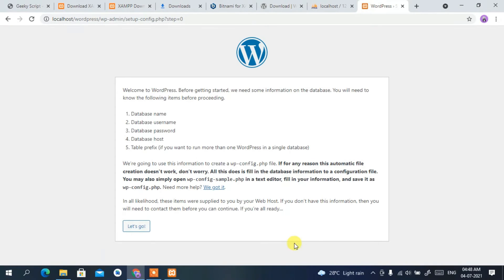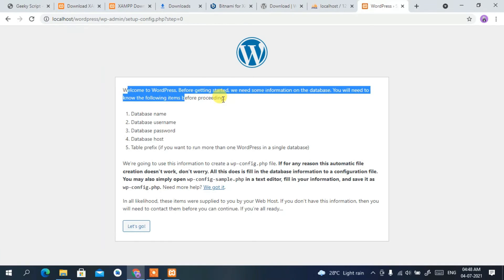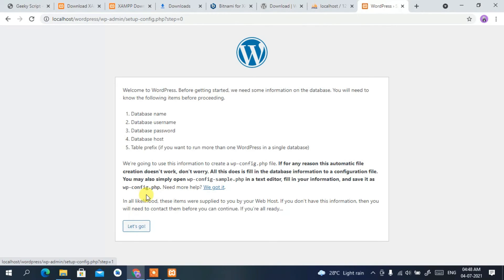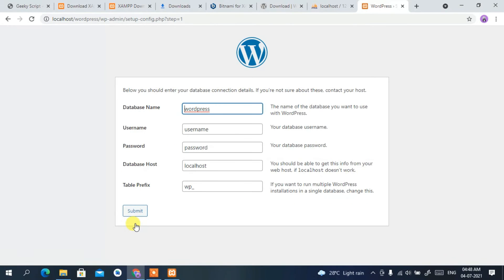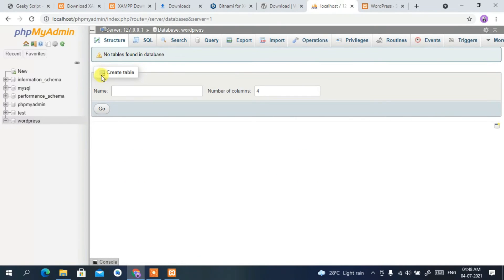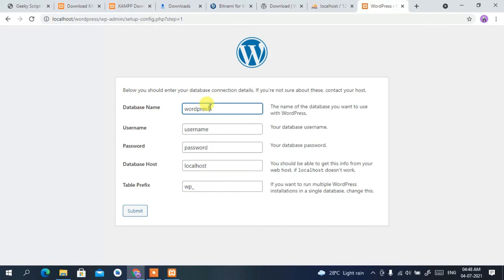WordPress welcomes you and before starting you need to set up a name, username, password, and host. Click 'Let's Go'. You need to provide your database name — the one we created was 'wordpress', so enter 'wordpress' as the database name.